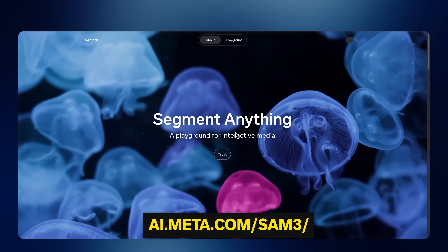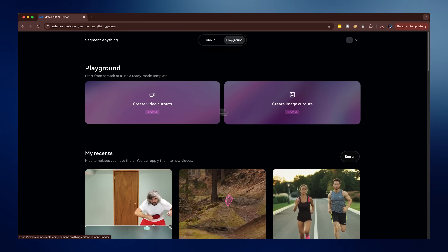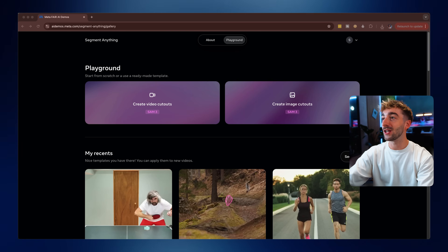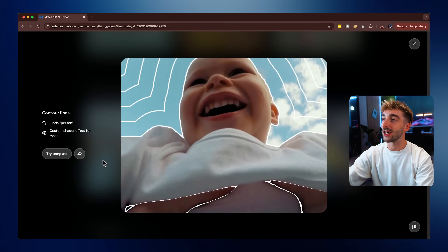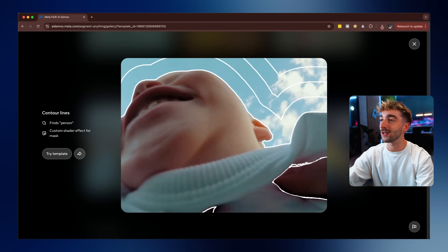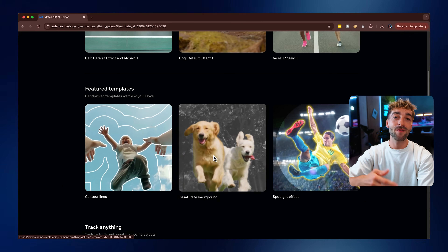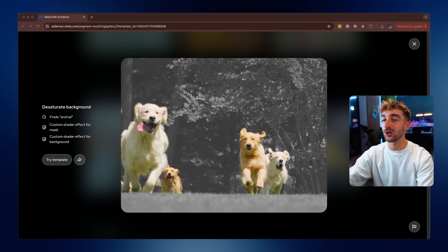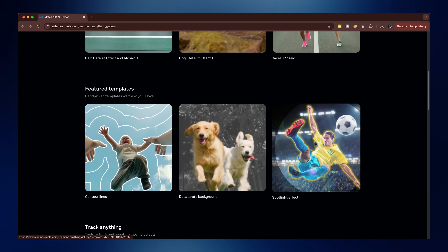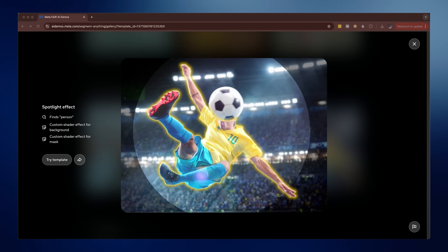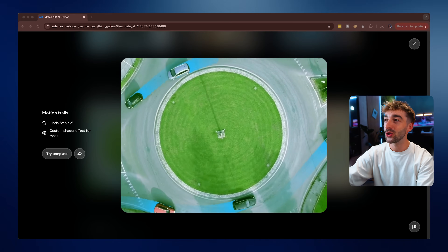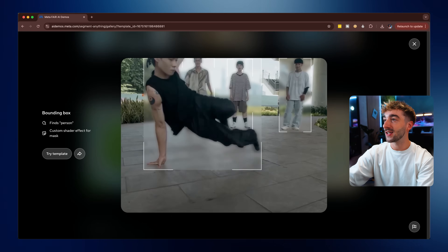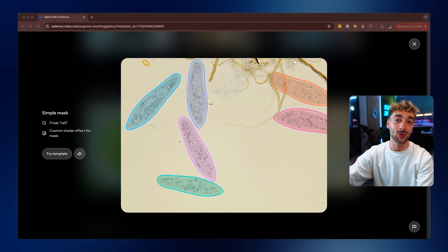Right now you can try out SAM3 in the Segment Anything Playground and it's incredibly easy to do. All you have to do is upload either an image or a video, or if you scroll down you'll be able to use some of these templates. For example, there are featured templates like Contour, which adds a cool effect around your subject, or more advanced effects like desaturating the background so you can make your subject stand out. You also have motion trails, bounding boxes, or even just adding a mask to your subject.